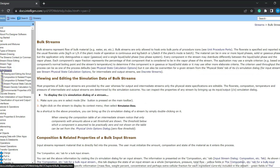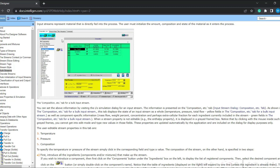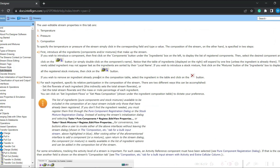Let us understand what a bulk stream is. A bulk stream represents the flow of bulk material — material whose composition we know, such as water or air. Bulk streams are only allowed to connect to bulk ports of a procedure; you cannot connect discrete ports to bulk ports and vice versa. The flow rates of bulk streams are represented as kg per hour or litre per hour for continuous processes, or kg per batch or litre per batch for batch processes. You can send gases, liquids, and solids through bulk streams, and you can specify the composition and flow rates.